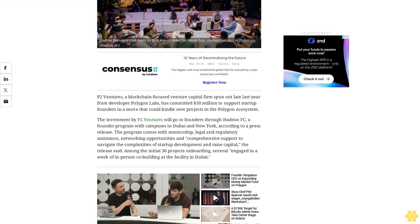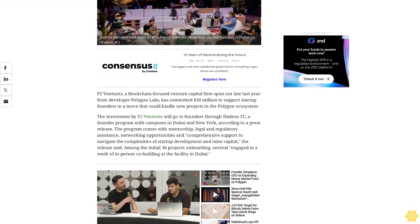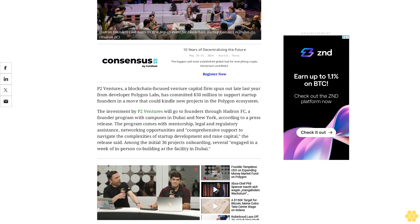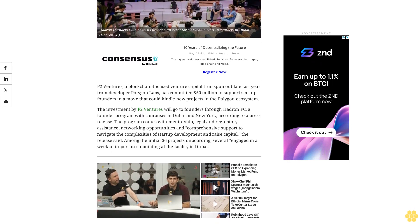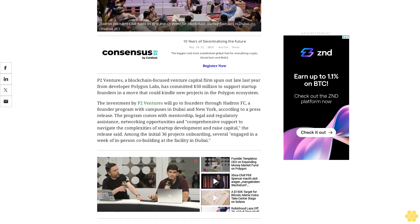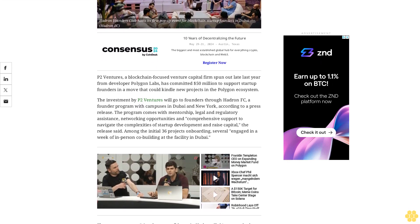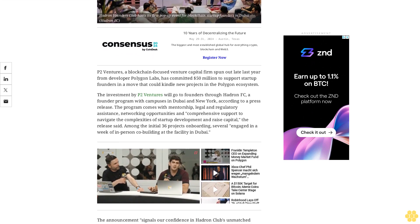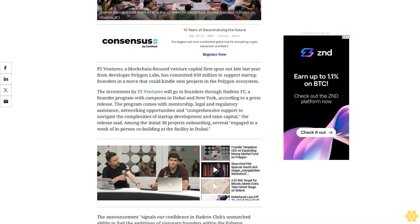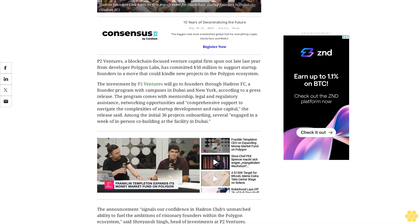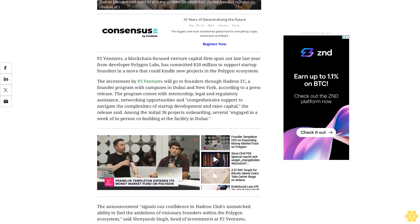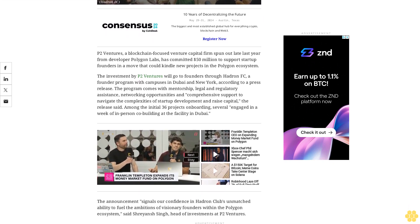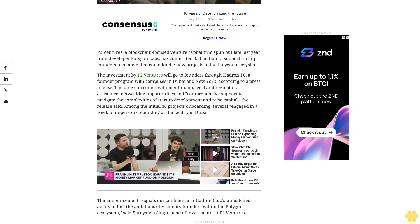The investment by P2 Ventures will go to founders through Hattern FC, a founder program with campuses in Dubai and New York, according to a press release. The program comes with mentorship, legal and regulatory assistance, networking opportunities, and comprehensive support to navigate the complexities of startup development and raise capital.